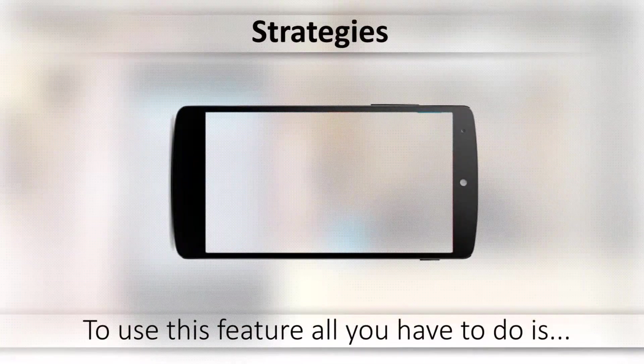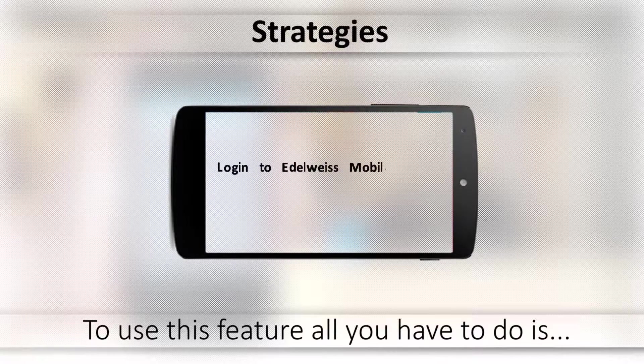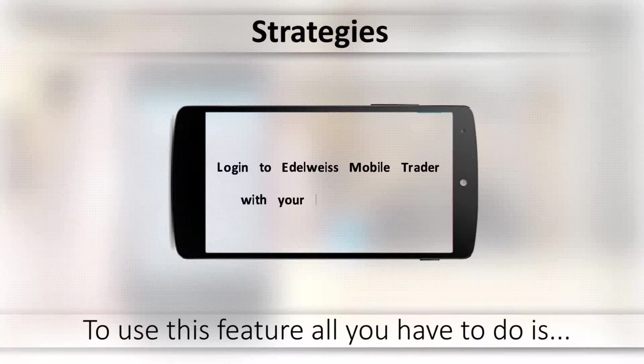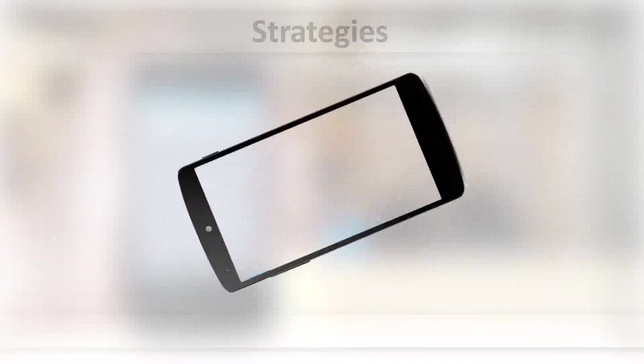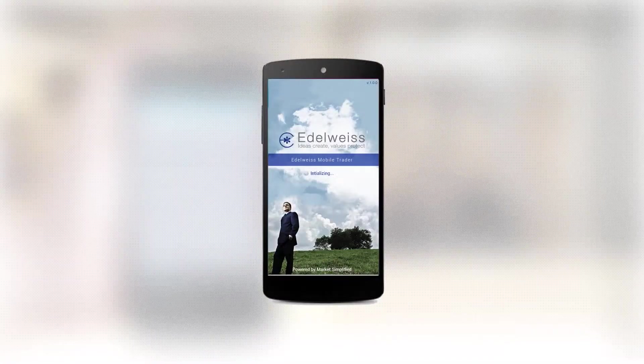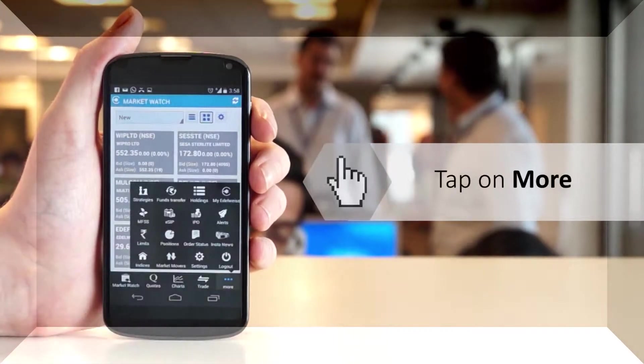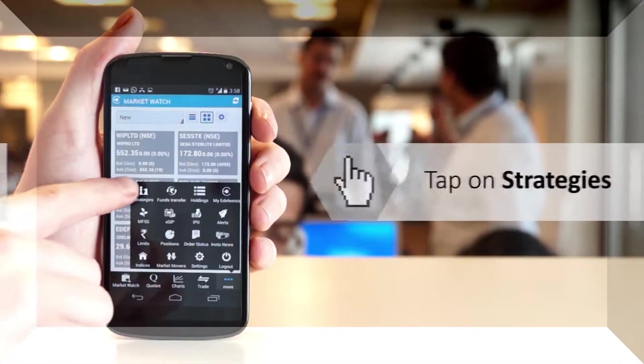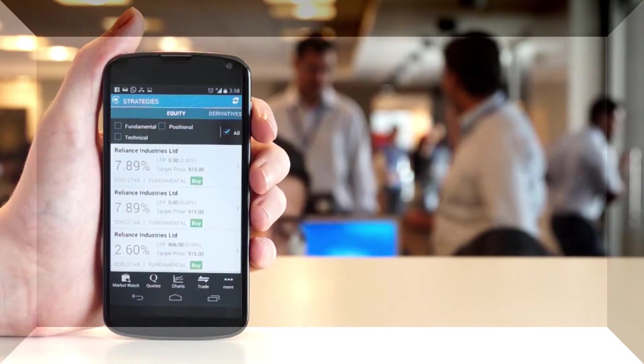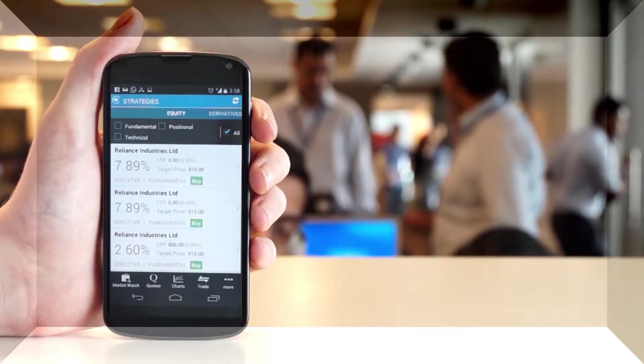To use this feature, all you have to do is login to Edelweiss Mobile Trader with your login credentials. Tap on More button from the bottom menu and tap on Strategies icon.